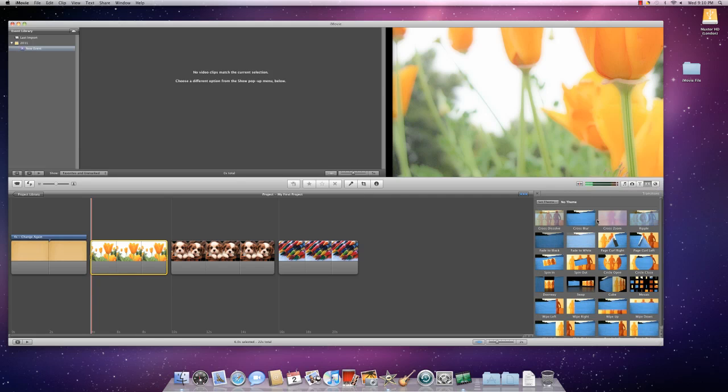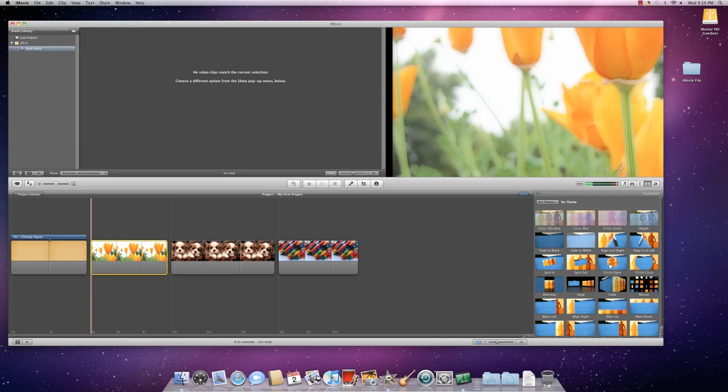These are all the transitions that are available to you. In order to preview a transition, hover your cursor over it and you'll see within the little box what is going to happen with it.